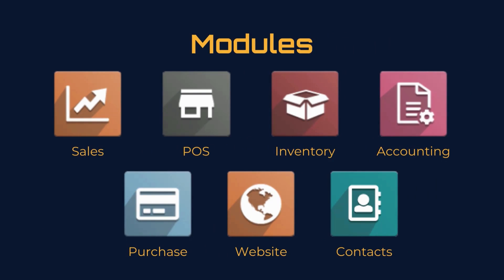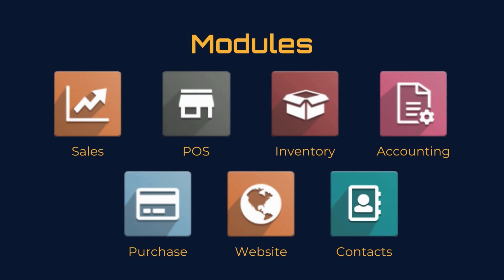The modules we're going to need from Odoo include Sales, Point of Sales, Inventory, Accounting, Purchase, Website, as well as Contacts.